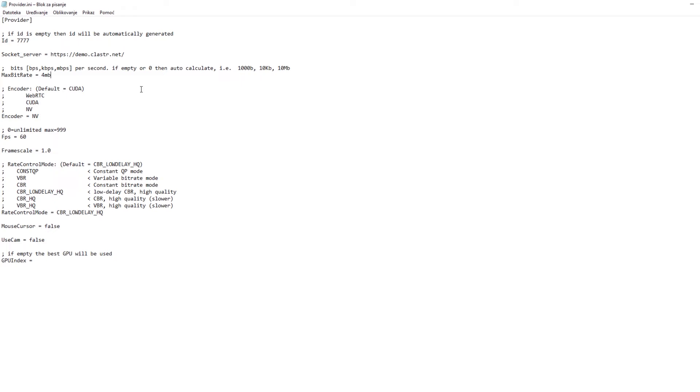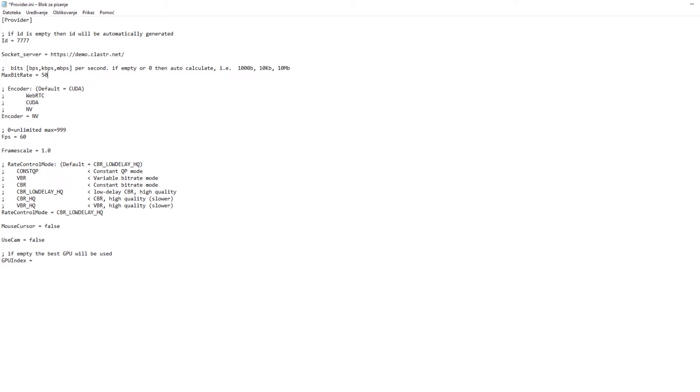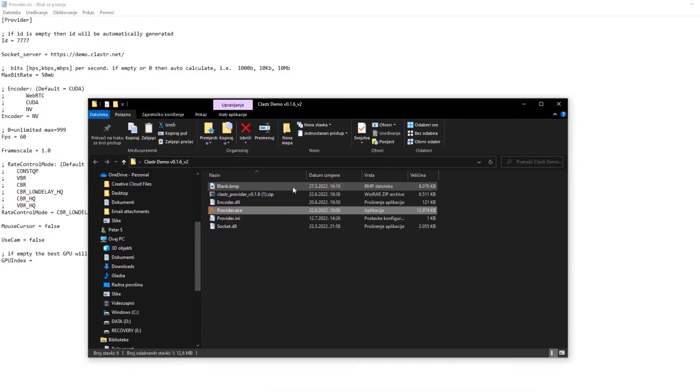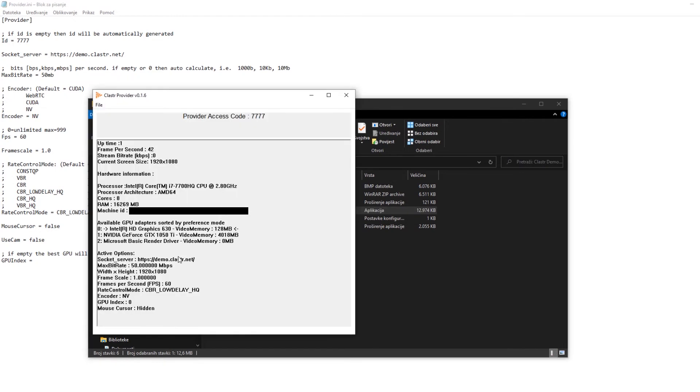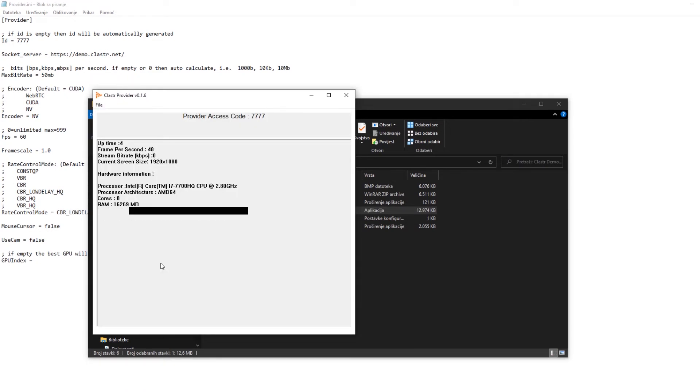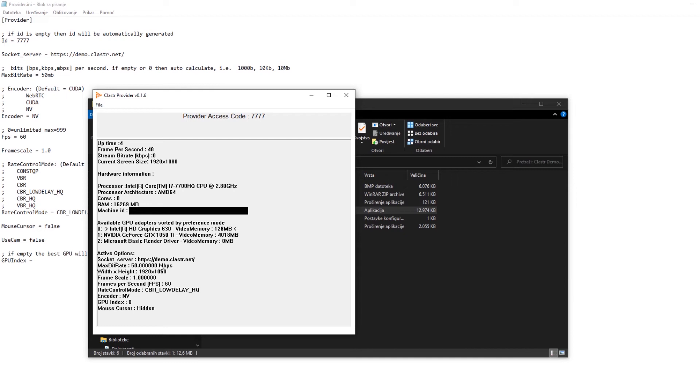So this is by default 4 megabits per second which means that your host PC will send at the maximum of 4 megabits per second of data. I can change this for example to 20 megabits or for example to 50 megabits per second and now I save the file and when I open up the provider.exe you will see in the information that I have 50 megabits per second bitrate.